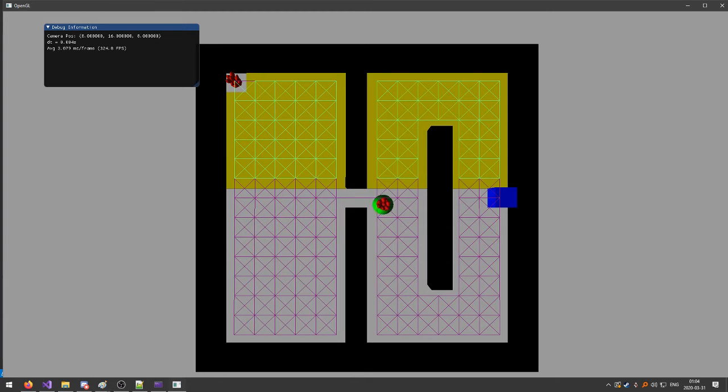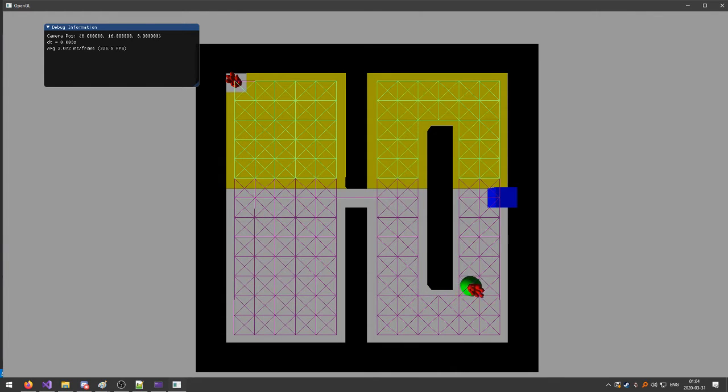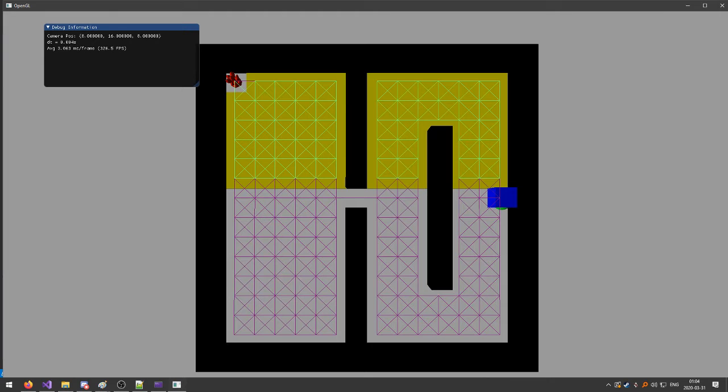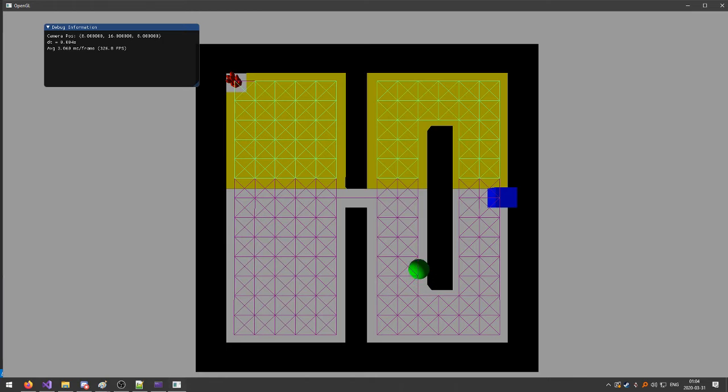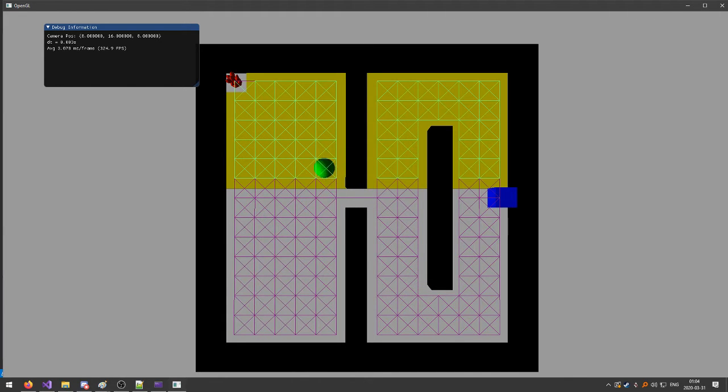You see he doesn't clip through the corners of any of the walls or anything like that. And he'll wait there for two seconds. And then he will take the bottom path again because it's shorter than the top path because the weight of the yellow tiles is double that of the regular ones.